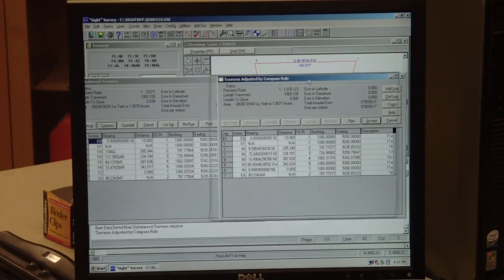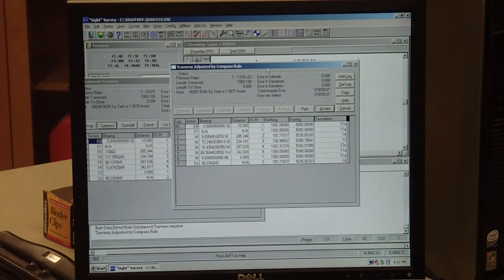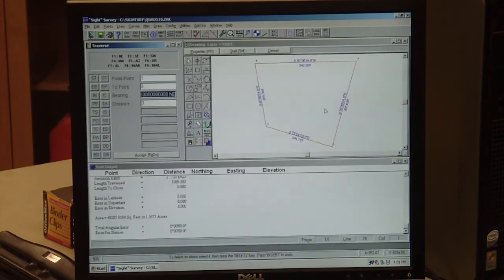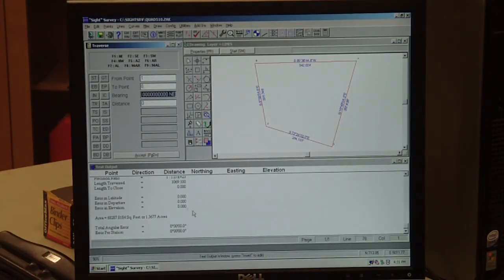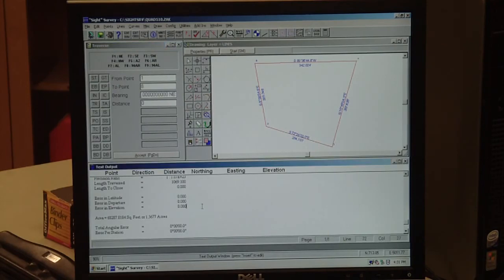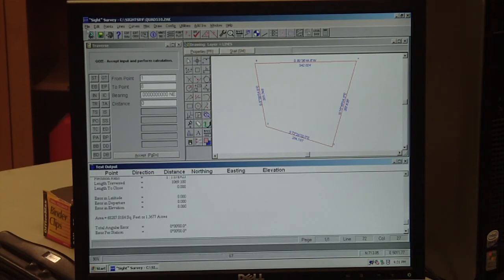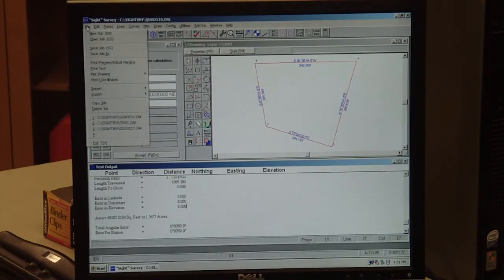We're back to this window and we'll hit accept. Now all our coordinates are accepted, our coordinates are adjusted. We have those coordinates down here in our text file. It'd be appropriate now to plot those coordinates because we're going to need them to enter into our data collector.